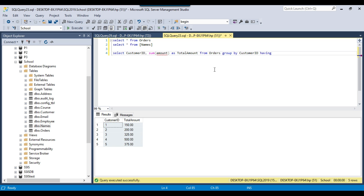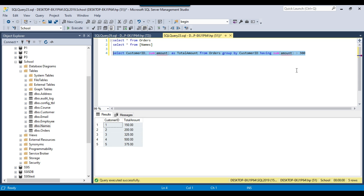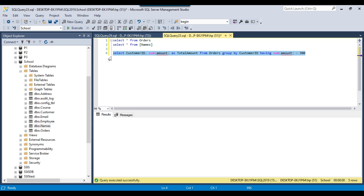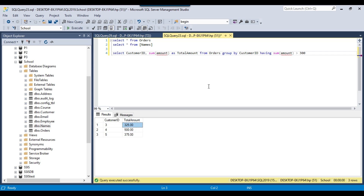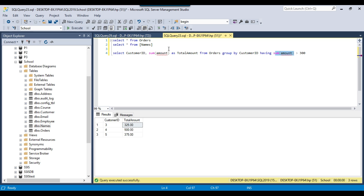I can write HAVING and then the total amount — which is the SUM of amount — HAVING SUM(amount) greater than 300. It should return only the last three records. Let me execute this query. Now you can see that the HAVING clause has been applied to the grouping of records generated by the GROUP BY query. You can use the SUM, COUNT, MIN, MAX, or AVG function here — you can use any aggregate function.